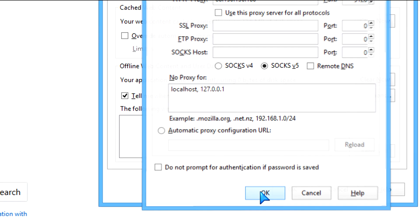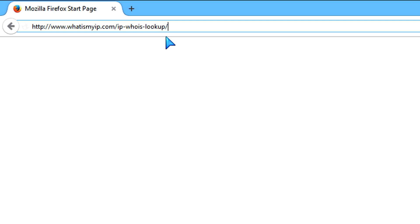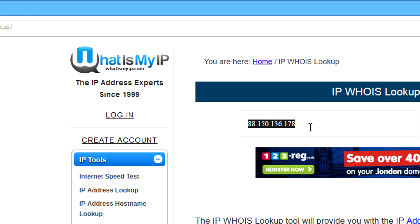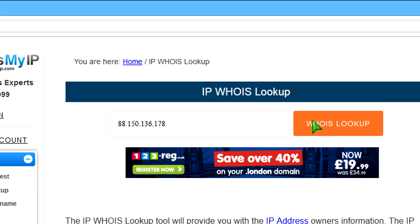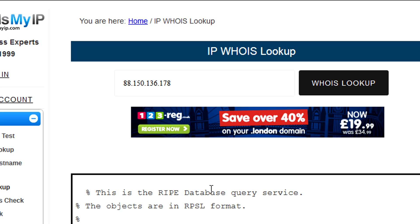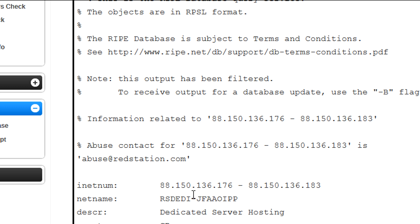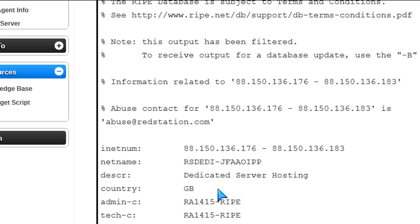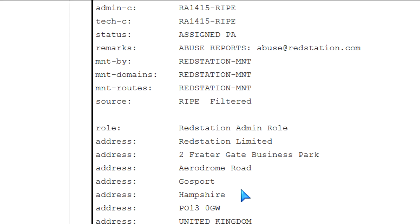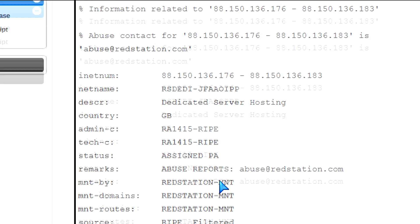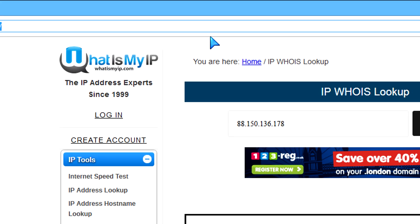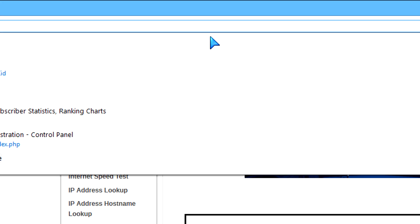That's pretty much how you set it up — nothing fancy. Now going to whatsmyipaddress.com to see what it thinks my location is, and it's saying I'm in Great Britain. You can see GB there in England. Of course I'm not located in England, I'm in North America. So it's masking my true location — this proxy server is becoming the middleman.